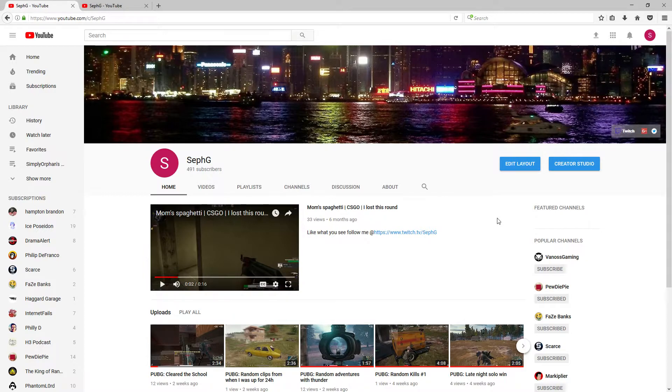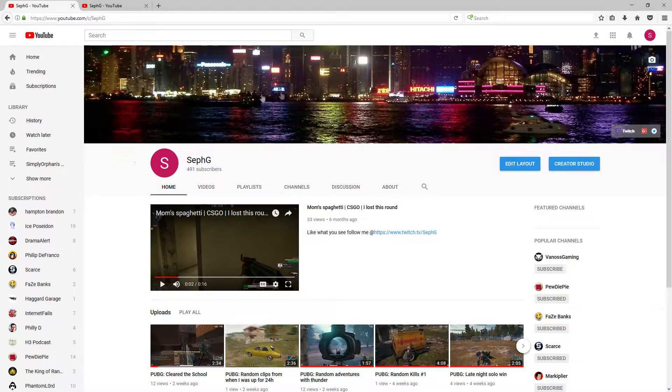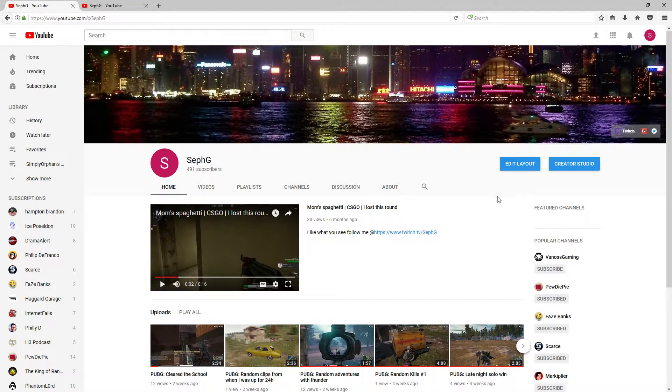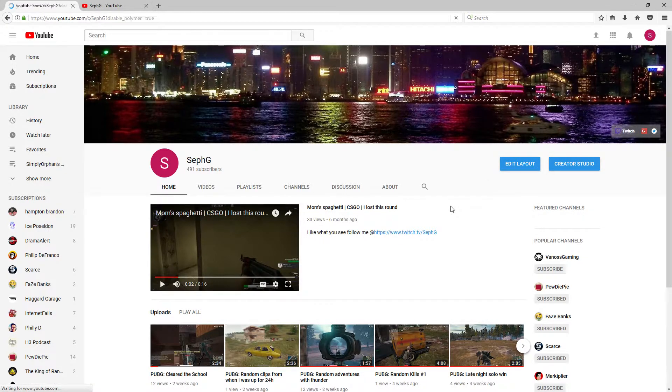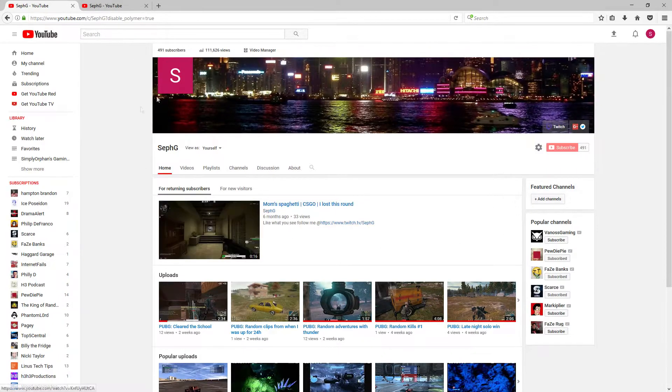So first what you're going to do is go to YouTube and then go to your YouTube channel. Then it should bring you to a page that looks like this. Then you're going to click on edit layout. Then it should bring you to this page.